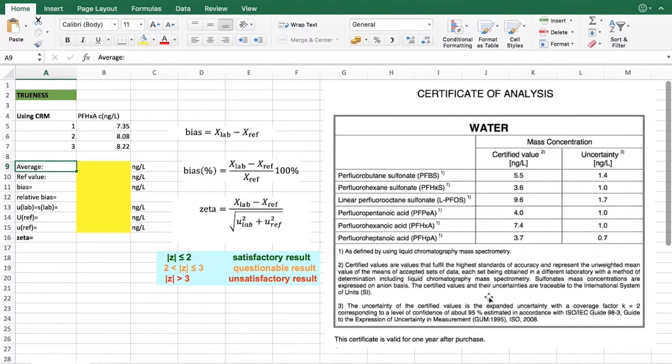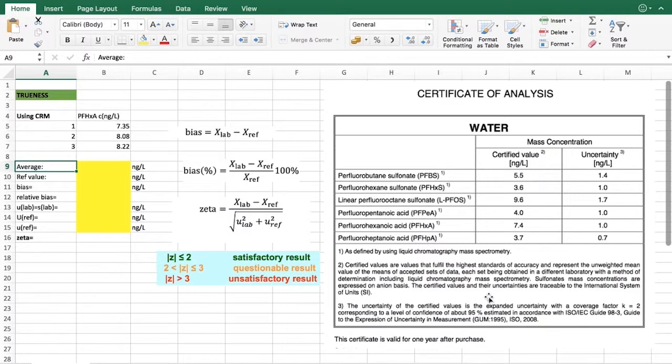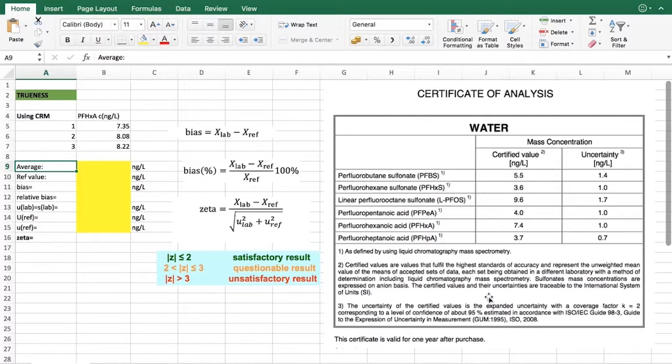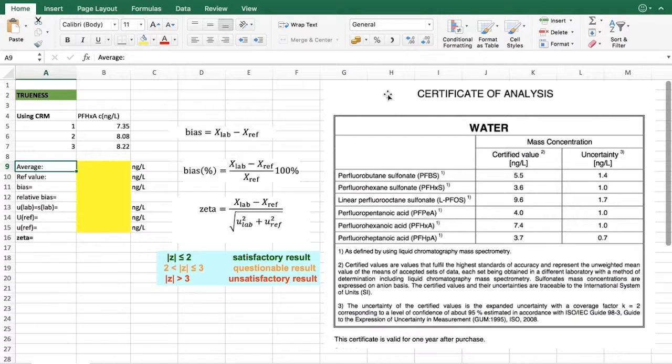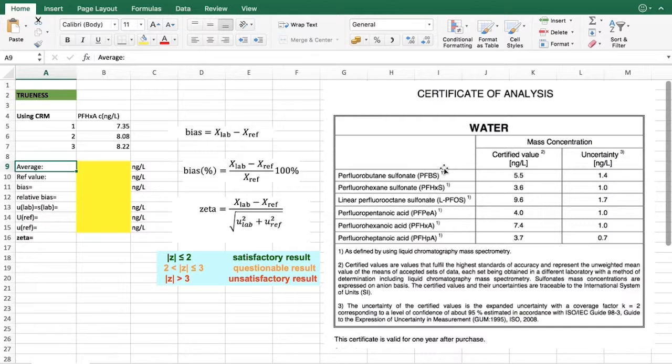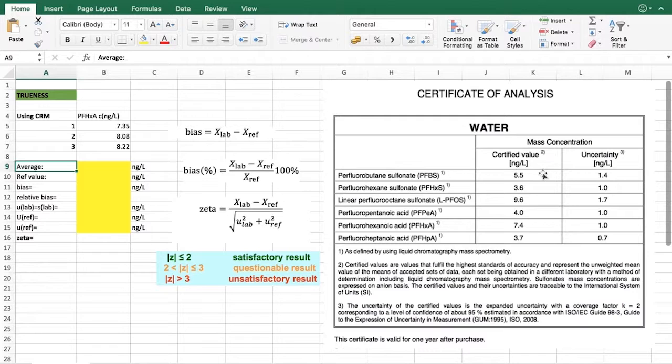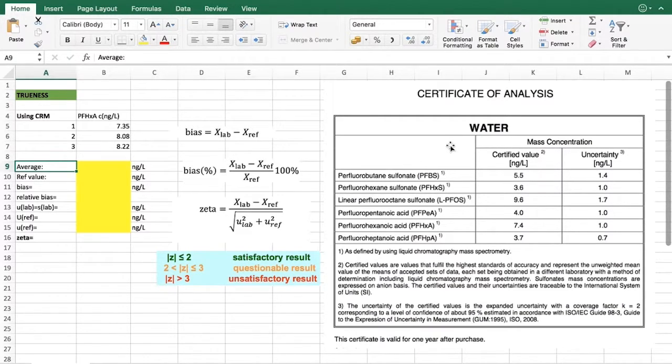As explained in the lectures, one of the possibilities to find trueness is to have a certified reference material. In this example we have a certified material that is water and it has a certificate of analysis for a couple of analytes. For those analytes you have a certified value as well as uncertainty, and this would make it a certified reference material.